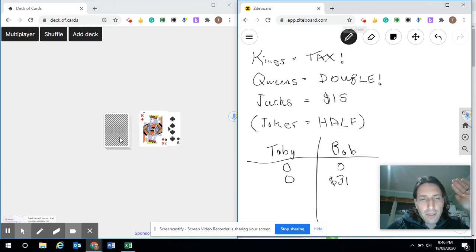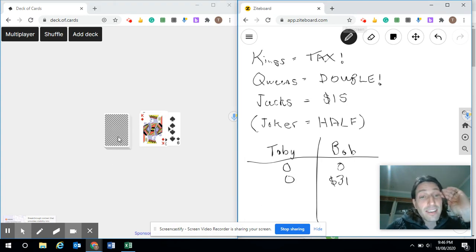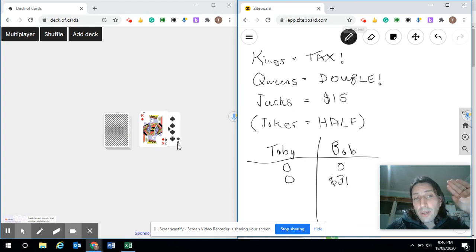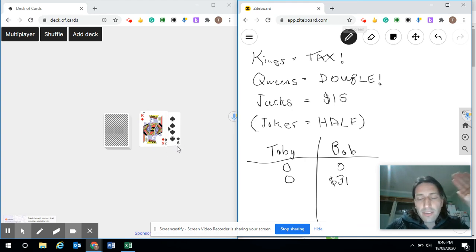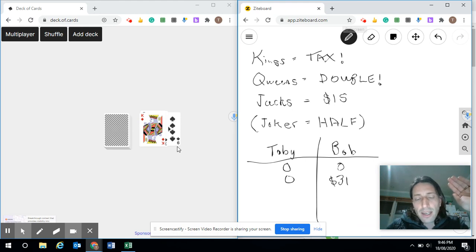The game continues in this way until the end of the deck. Obviously, if you keep track of the number of Kings in the game, then you have a sense of how likely it is to come up.